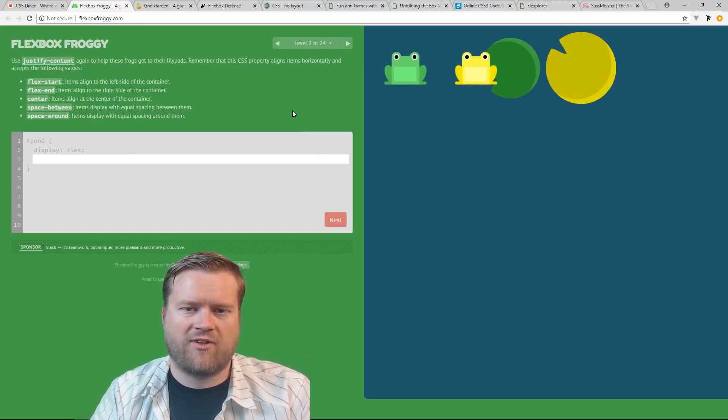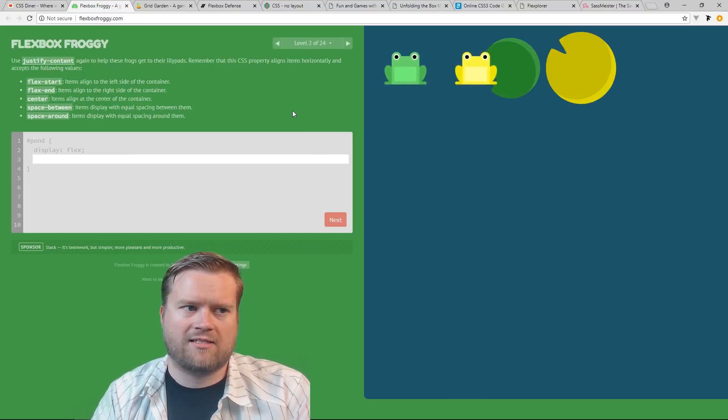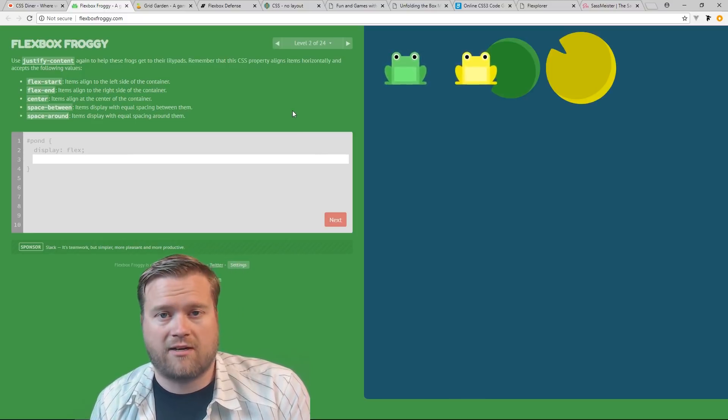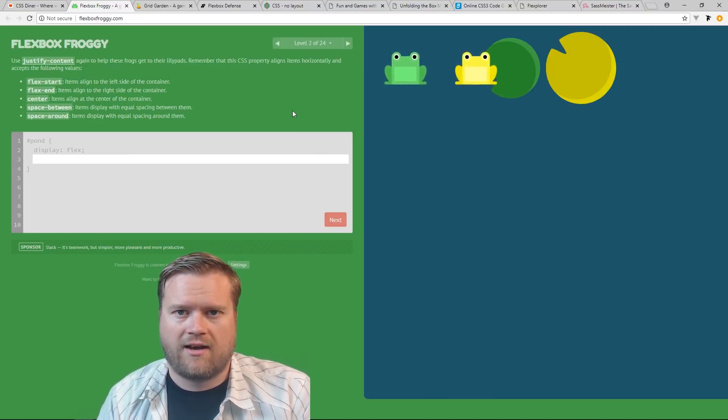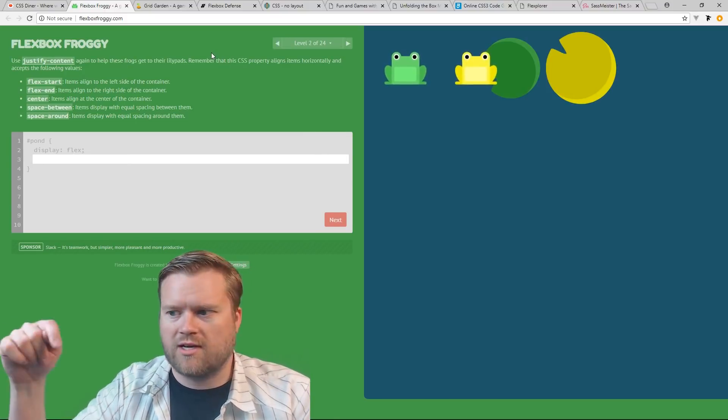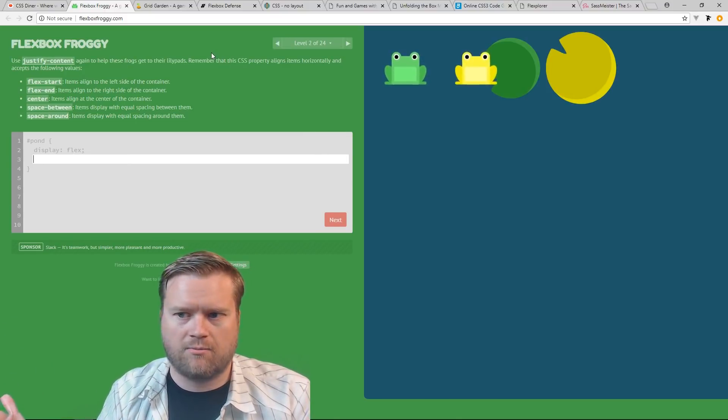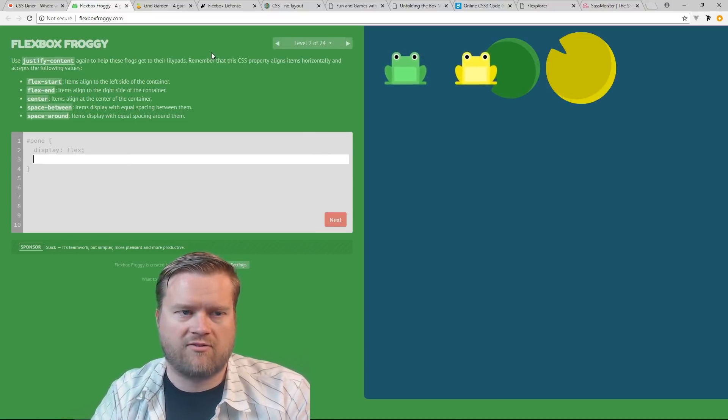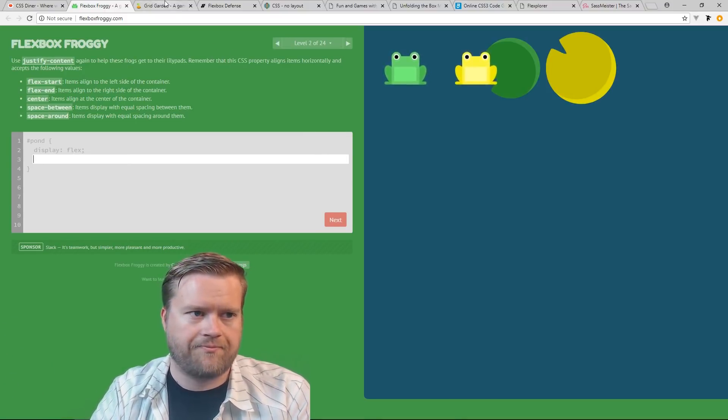So this might be a great way to learn Flex, just to kind of go through all these exercises, move the Froggy around, you'll get a great idea of what to do. And obviously it gets much harder. So I kind of like this. Between Flex and Grid, I still like Flex better. You guys can tell me below what you guys like better. Are you guys more Flex fans, Grid fans? Let me know.